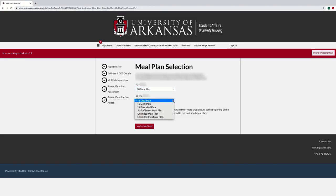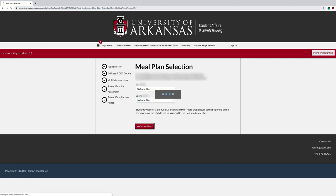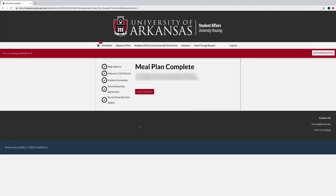On the Meal Plan selection page, select your meal plan for each semester by choosing from the options available in the drop-down menu. Except for residents of the Duncan Avenue Apartments, all students living on campus must have a meal plan.